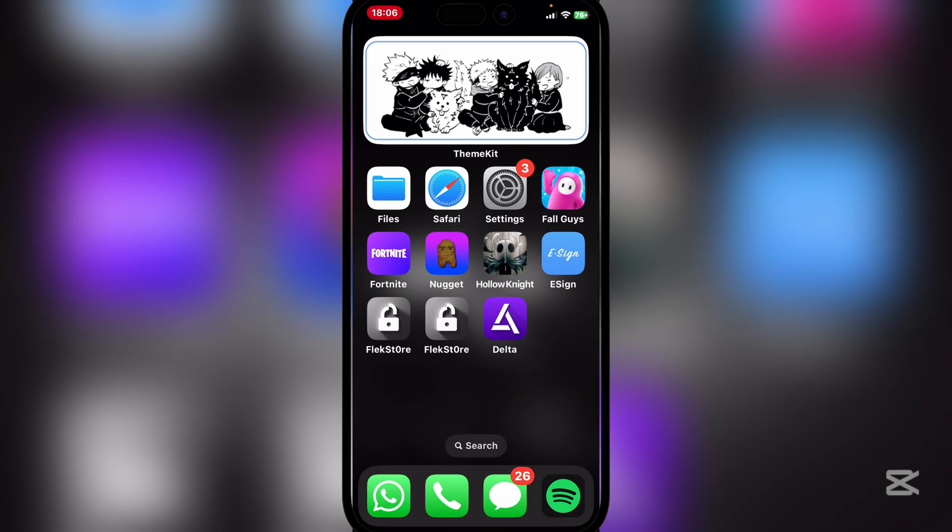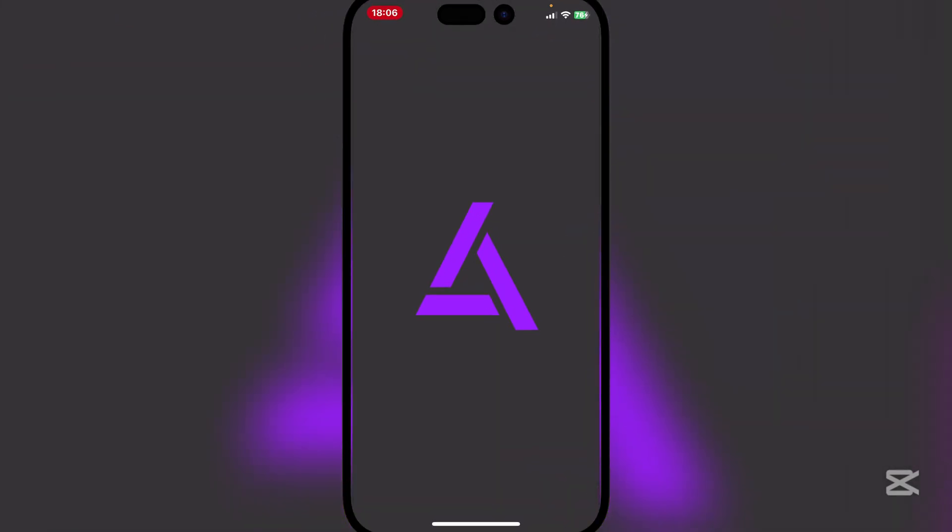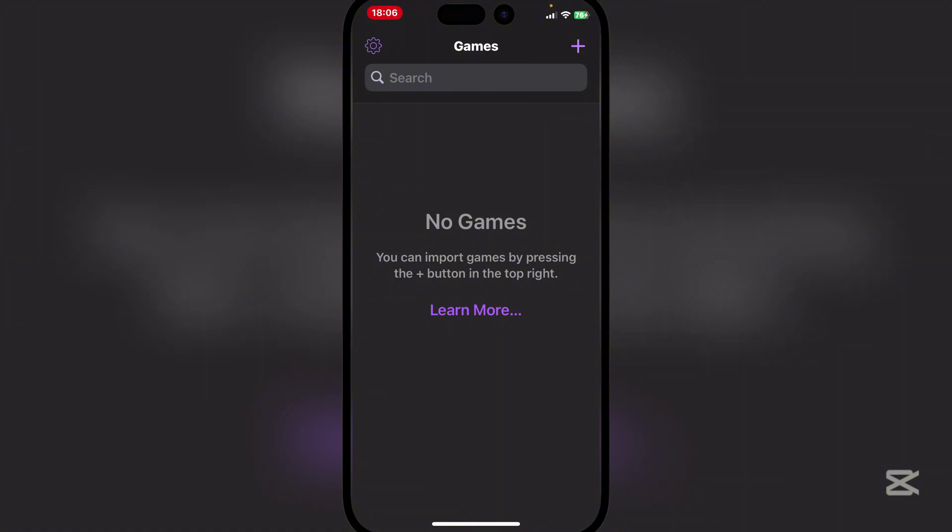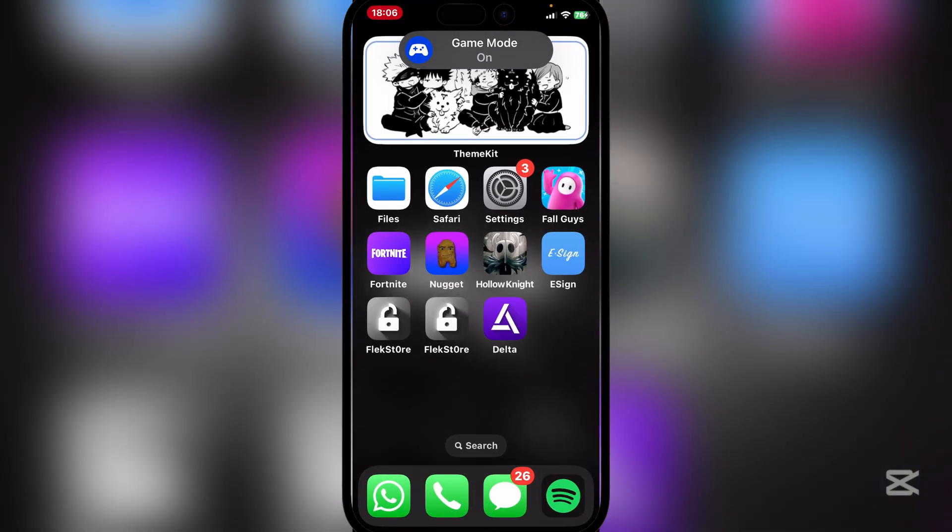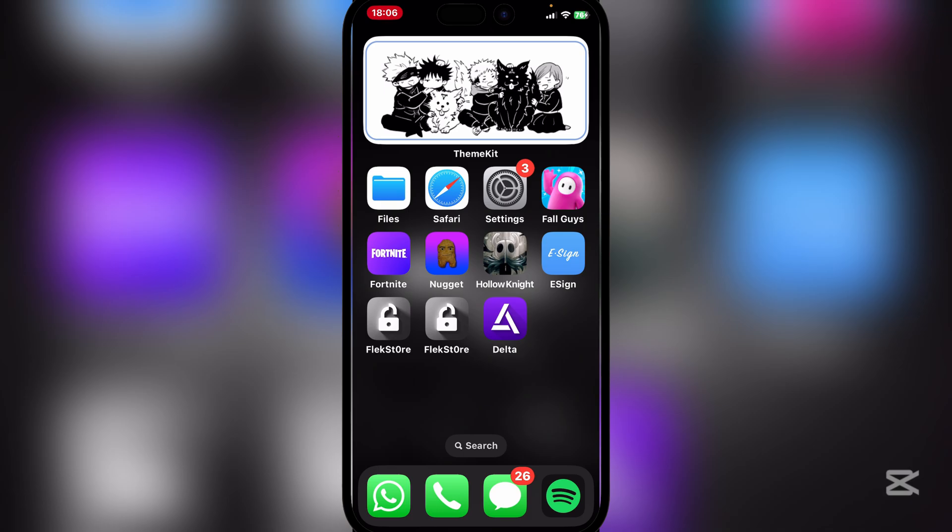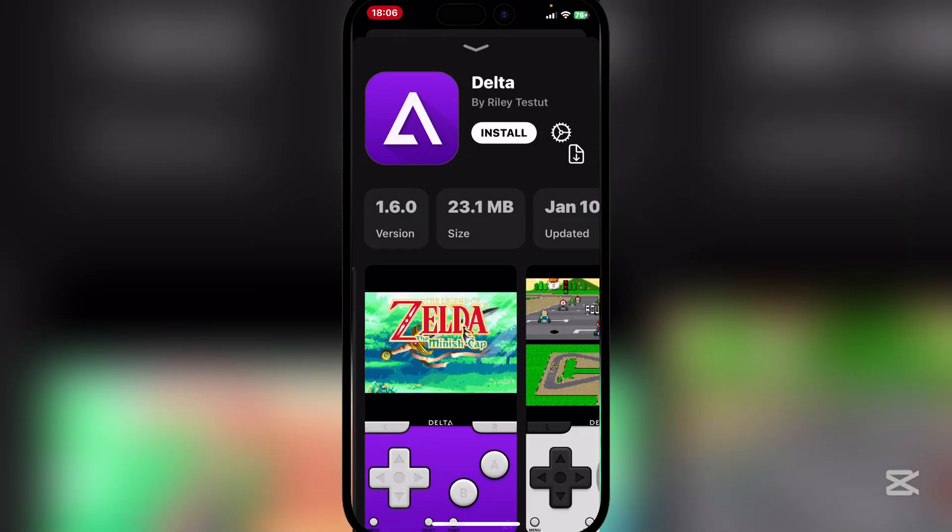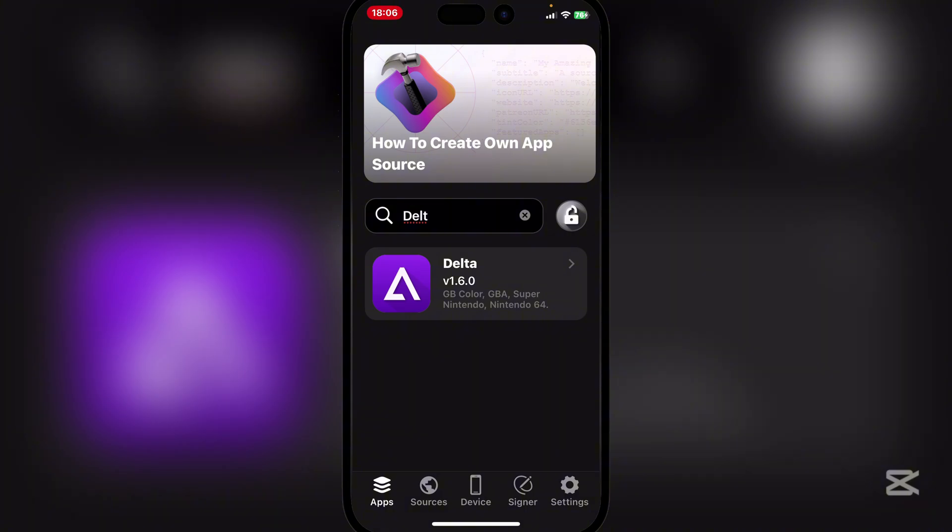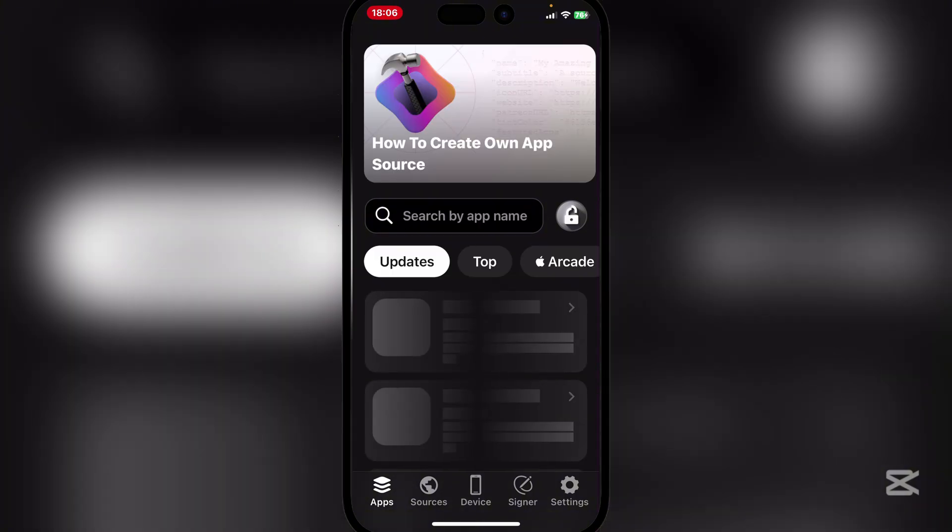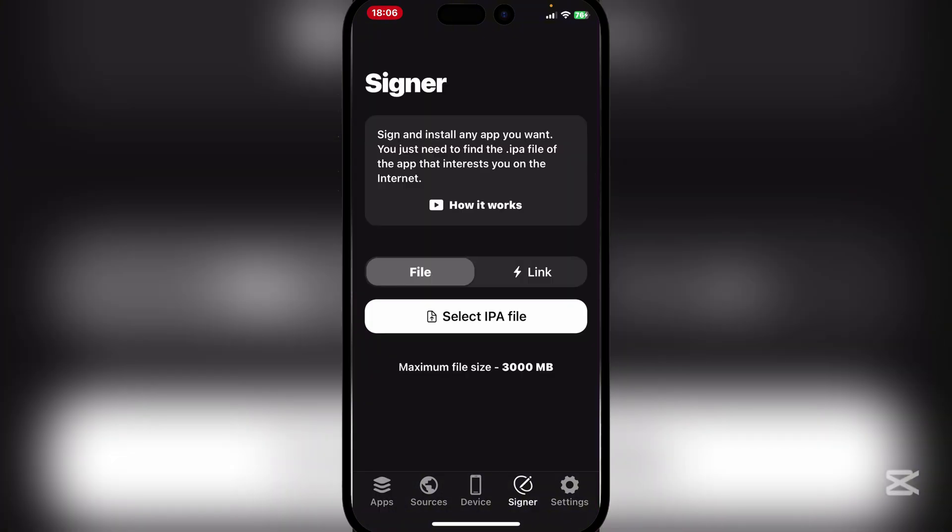As you can see the Delta app has been installed. There are tons of apps which you can install with the FlexStore app. There's so many I'm afraid to show some of them because of YouTube. You can even use it as a signer right here.